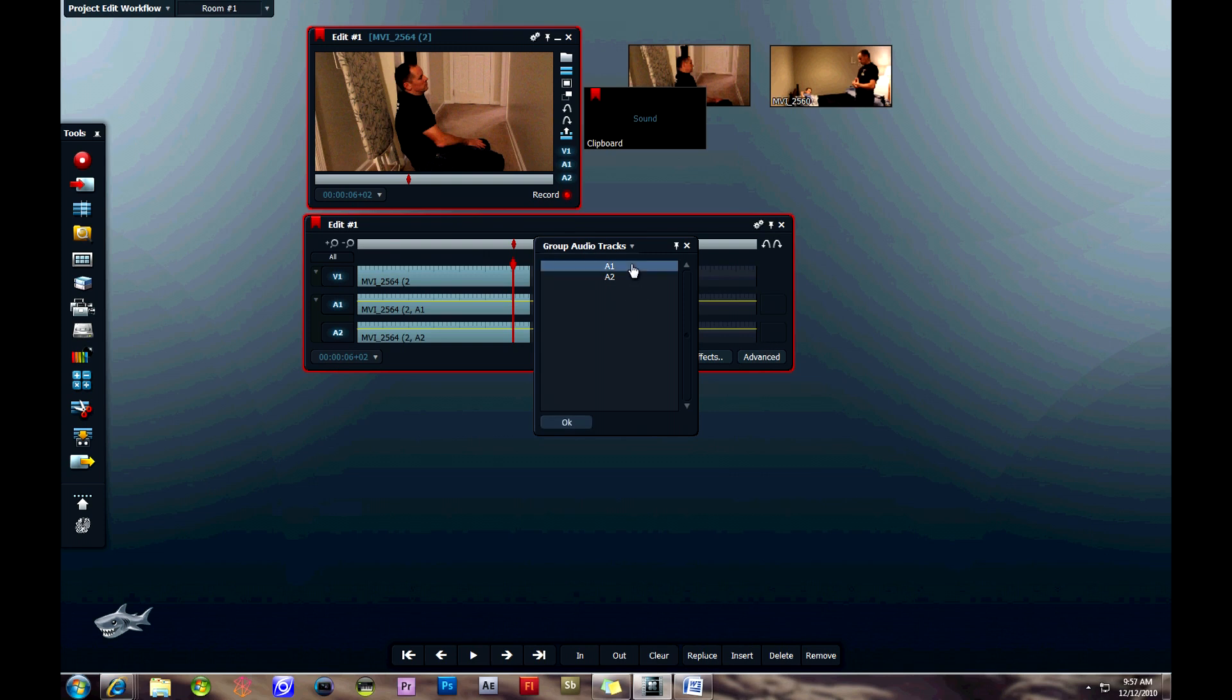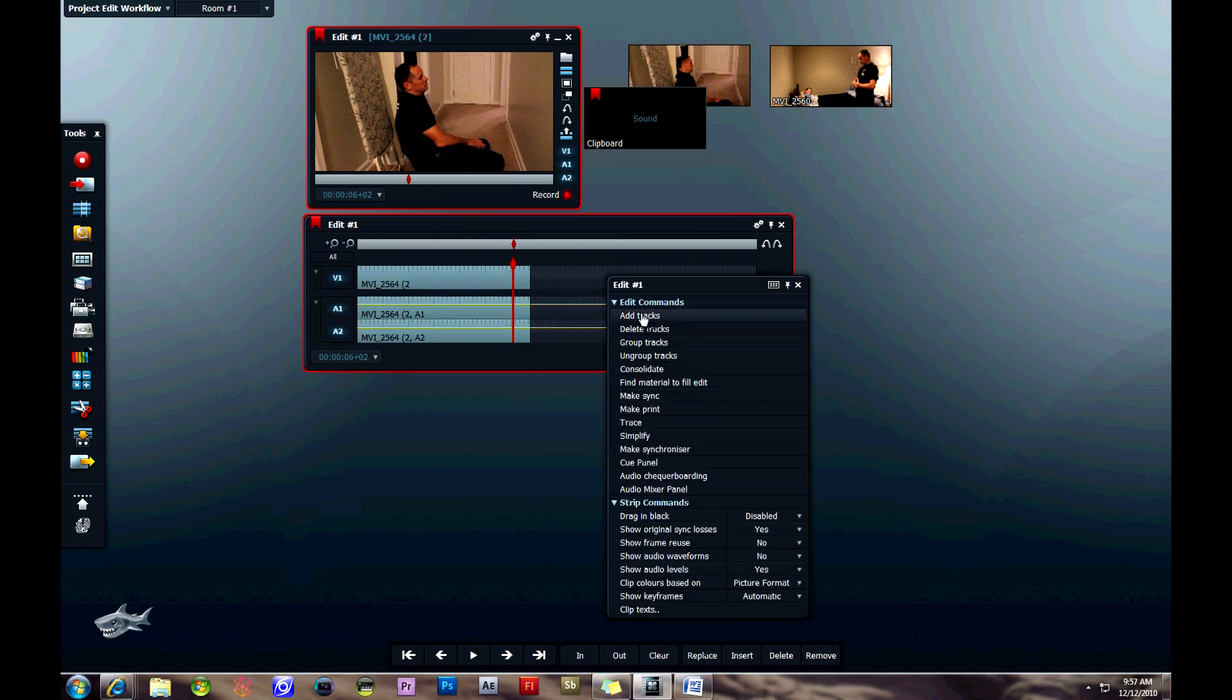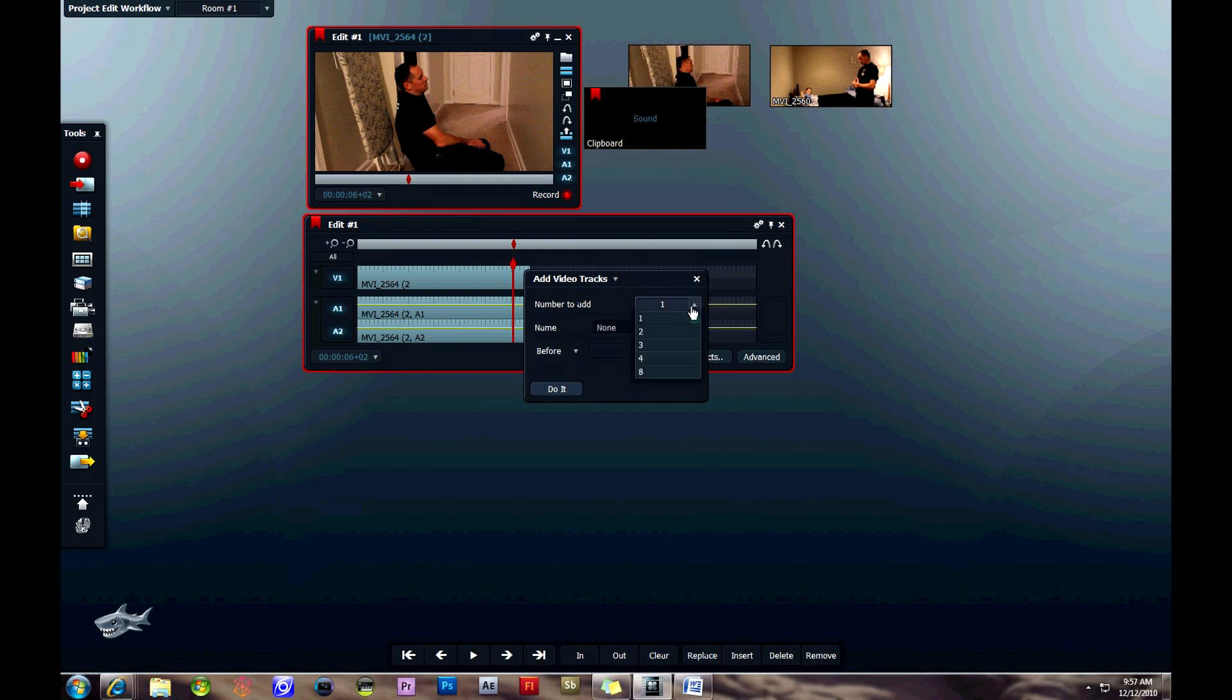You can also right click on the timeline and select group, then you can group the audio together or the video tracks. You cannot group audio and video though. That's one thing you can't do using that feature.